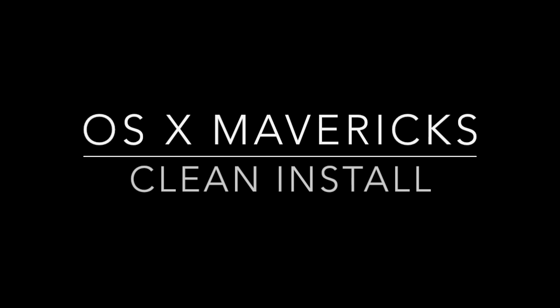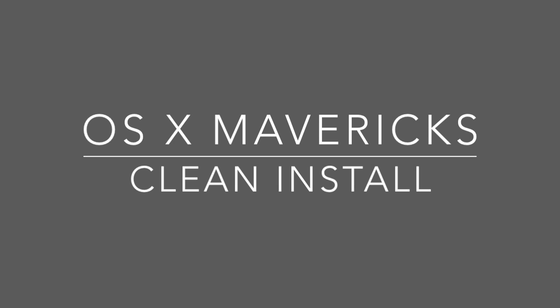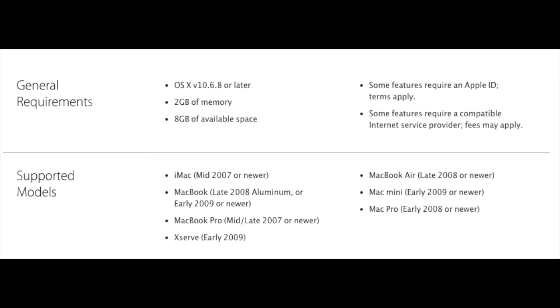This tutorial will show you how to do a clean install on OS X Mavericks. To make sure that you can upgrade, here are the general requirements you want to make sure that your system meets.